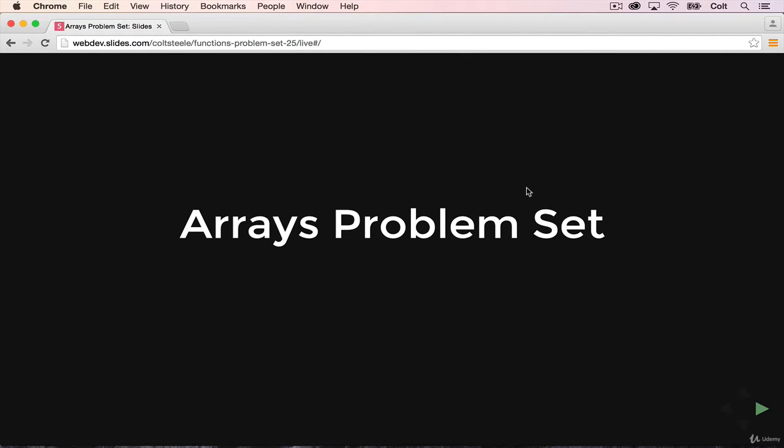In this video, I'm going to go over creating the solutions to this array problem set starting from scratch.